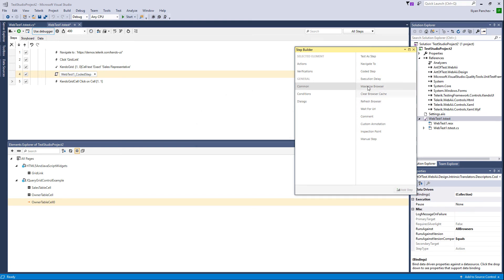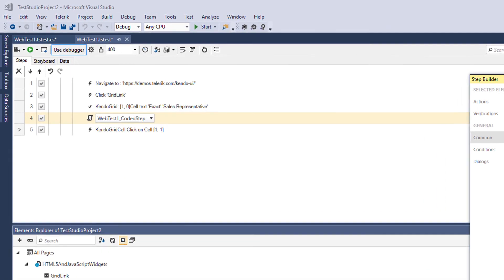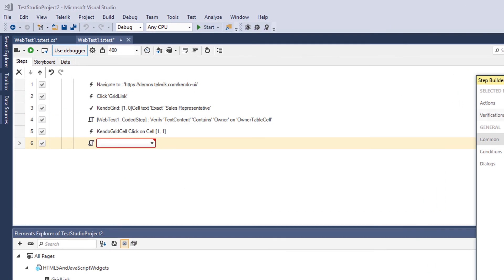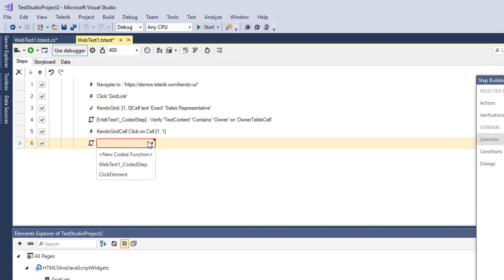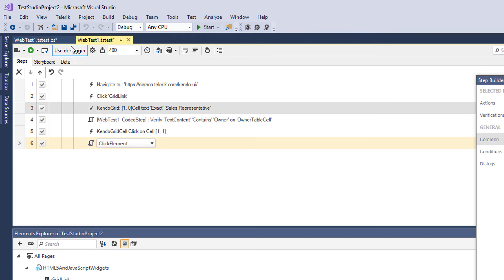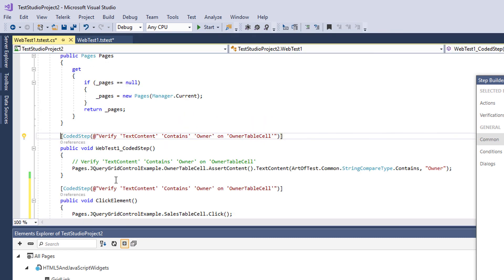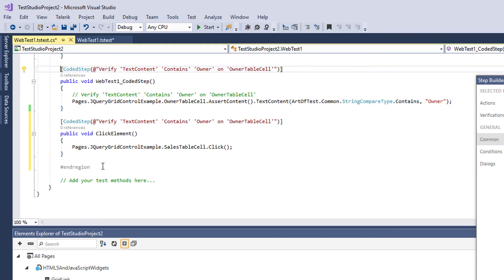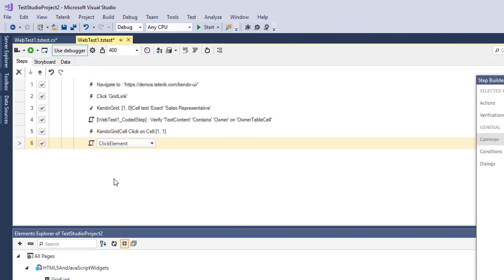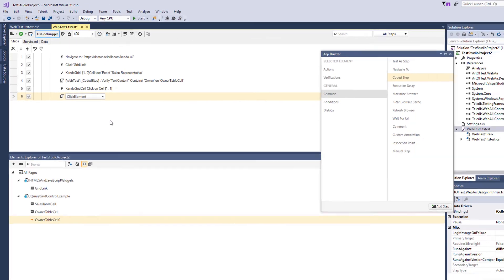I'll add another coded step here. You can see that there is a validation. There is no method behind it. But here when I select the newly created coded step, now it will be used here.